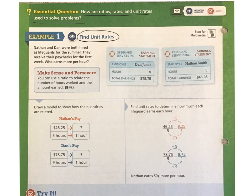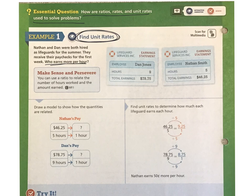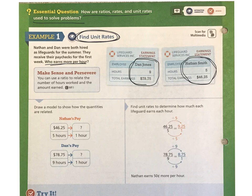In this example, we're going to work on finding a unit rate. Nathan and Dan were both hired as lifeguards for the summer and received their paychecks for the first week. Who earns more per hour? Dan worked a total of 9 hours and got paid $78.75. Nathan worked only 5 hours and made $46.25. While it's easy to see that Dan made more money, they worked a different number of hours. So we determine who earns more per hour by figuring out the pay for just one hour of work.